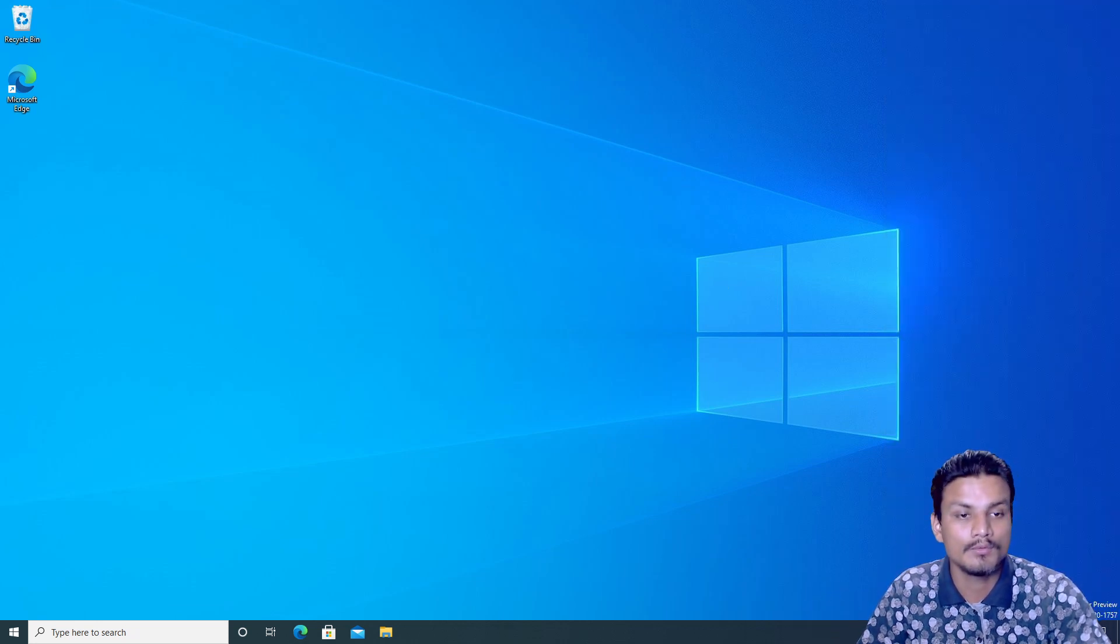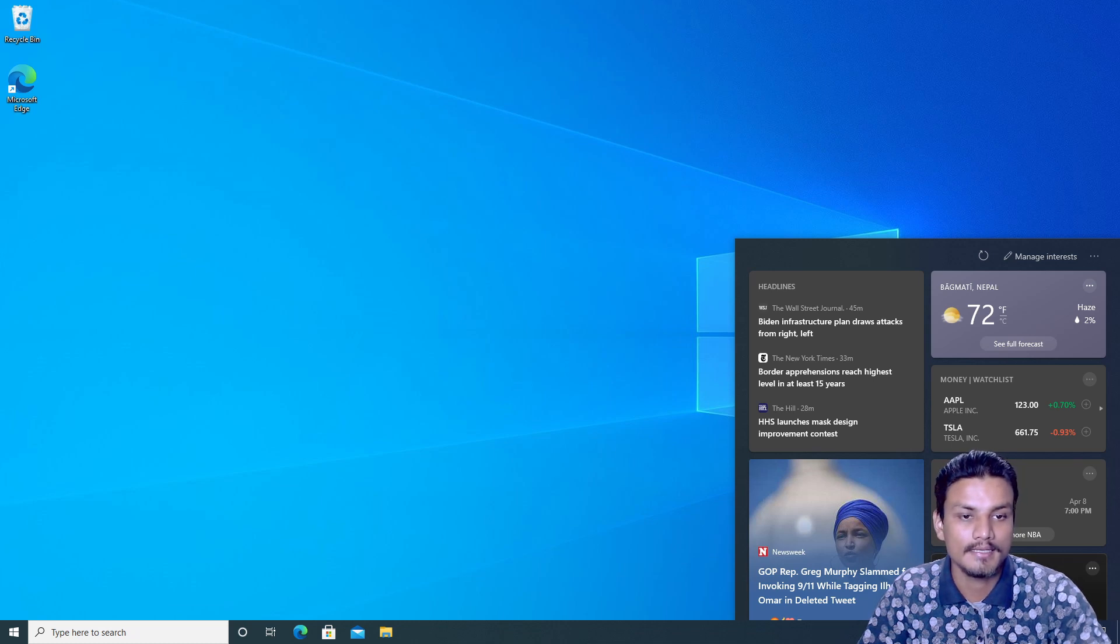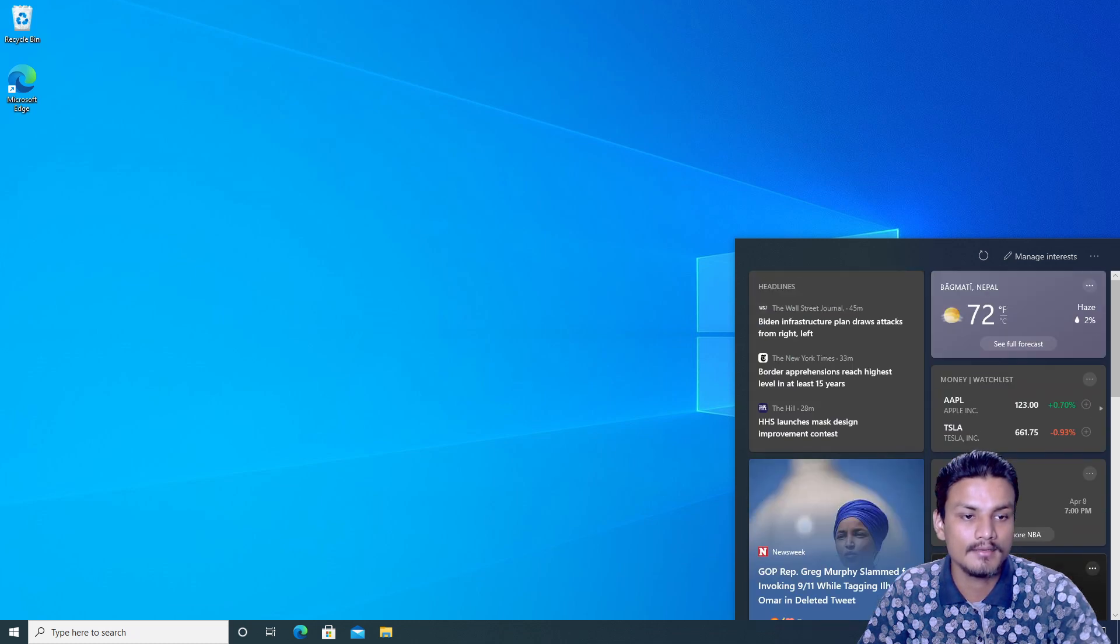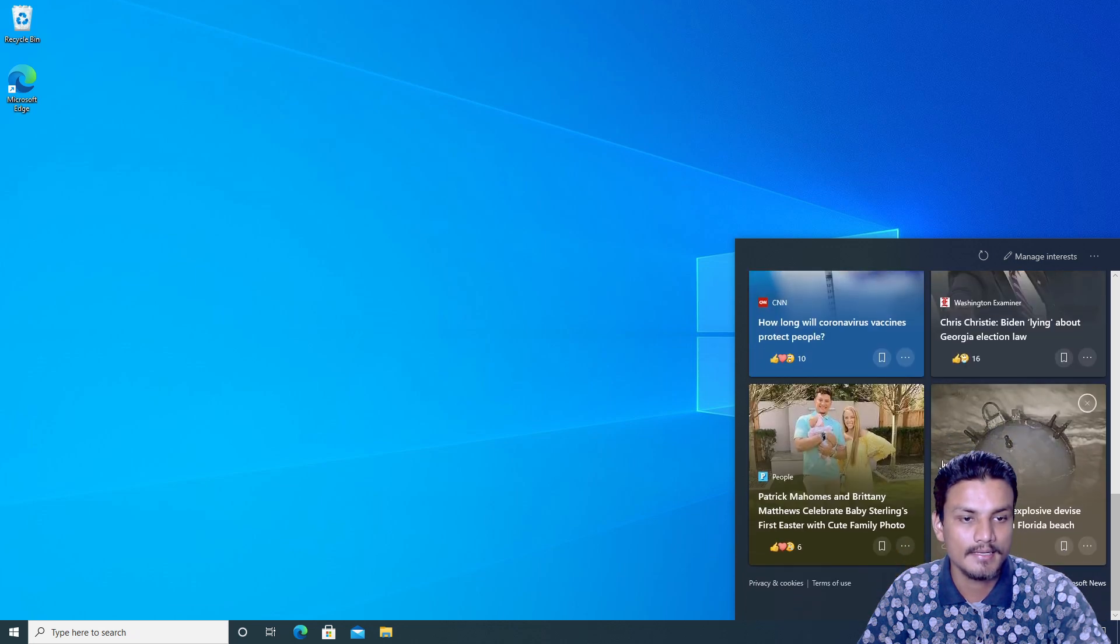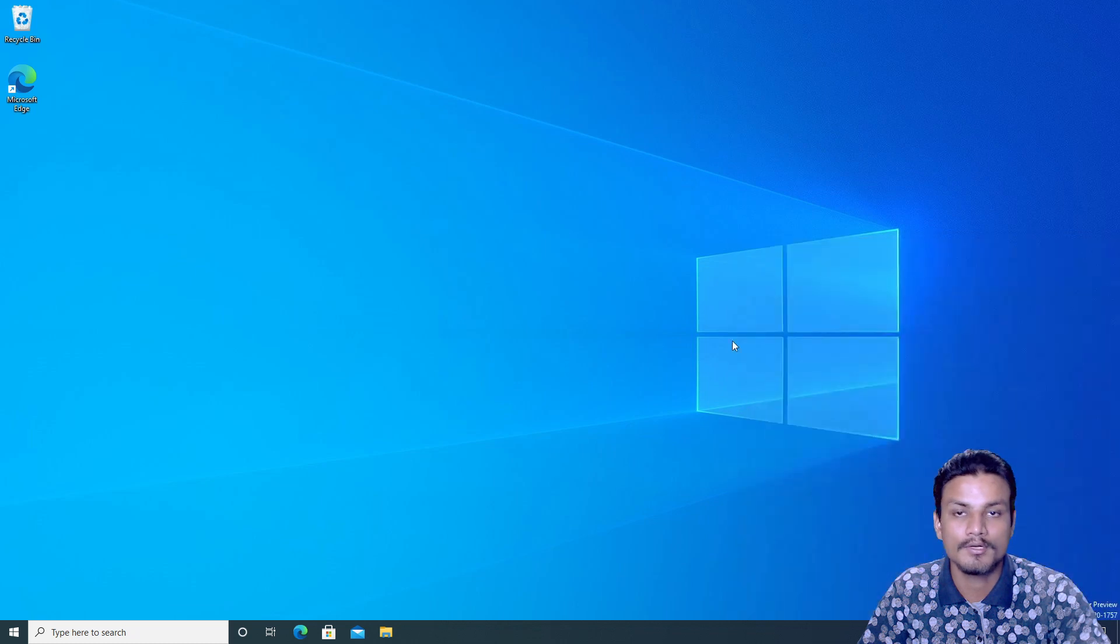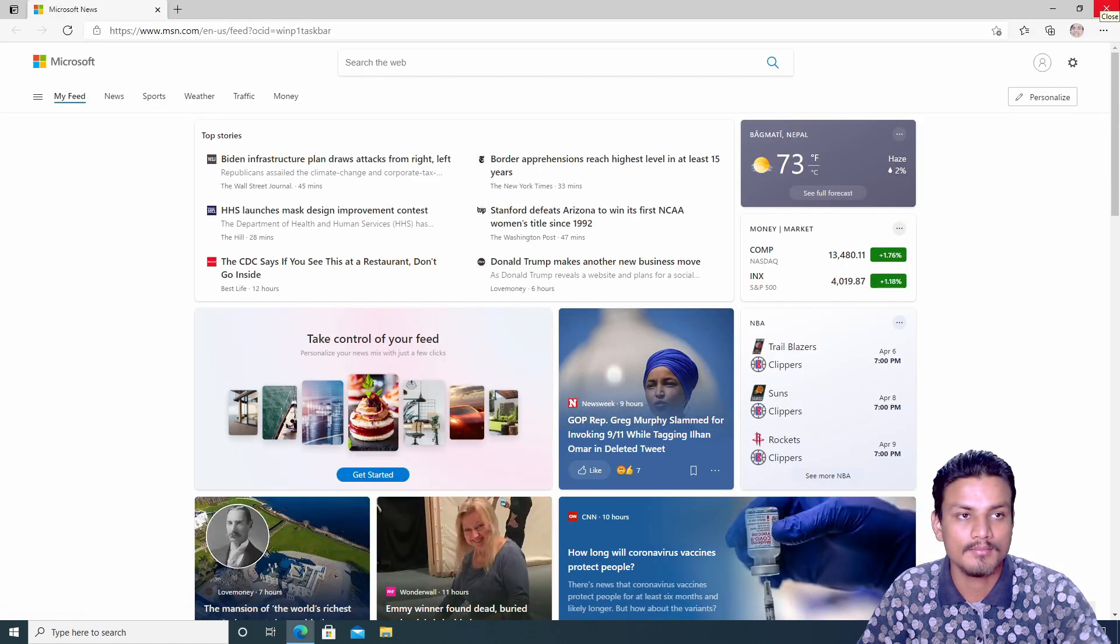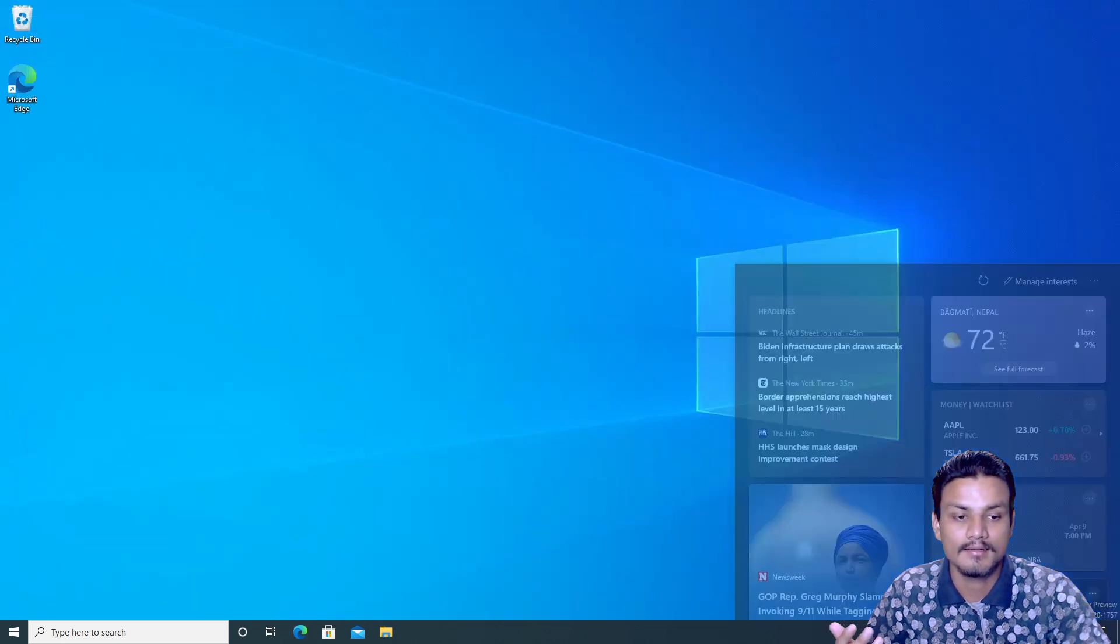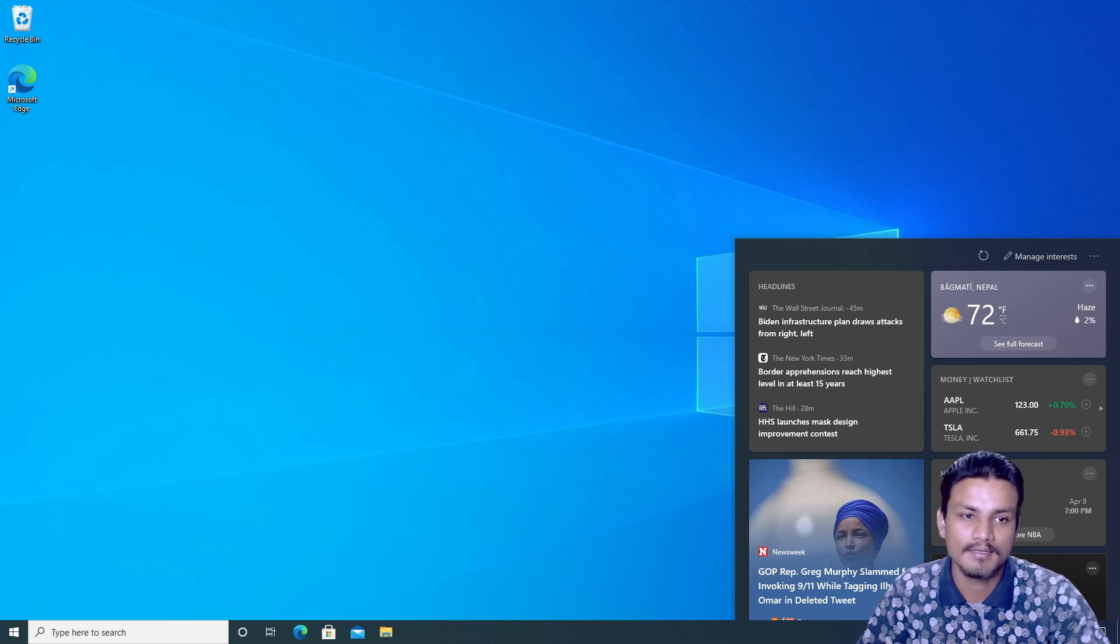There is this new widget in the taskbar. When you hover your mouse on it, it will show you the news, weather, and some stock market thingies, I guess. And when you click on 'Show more news,' it will actually open MSN.com in Edge browser.